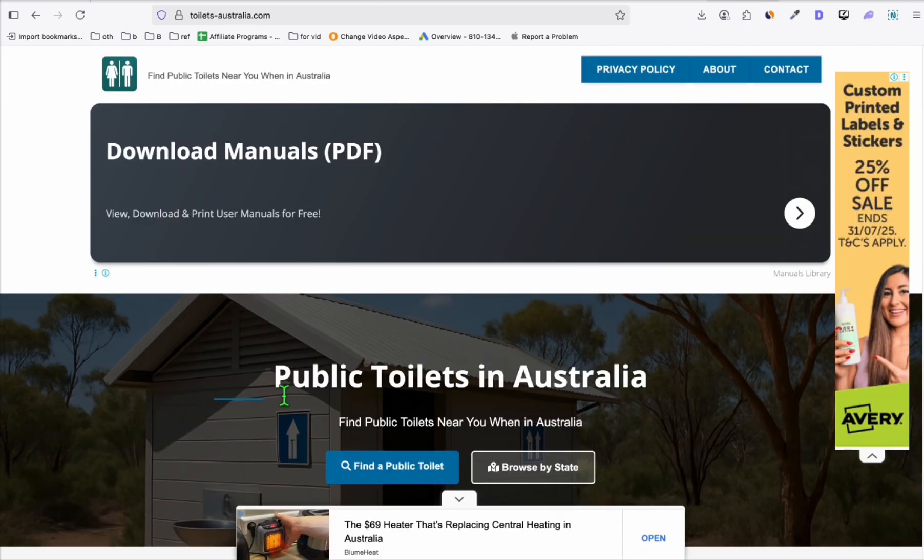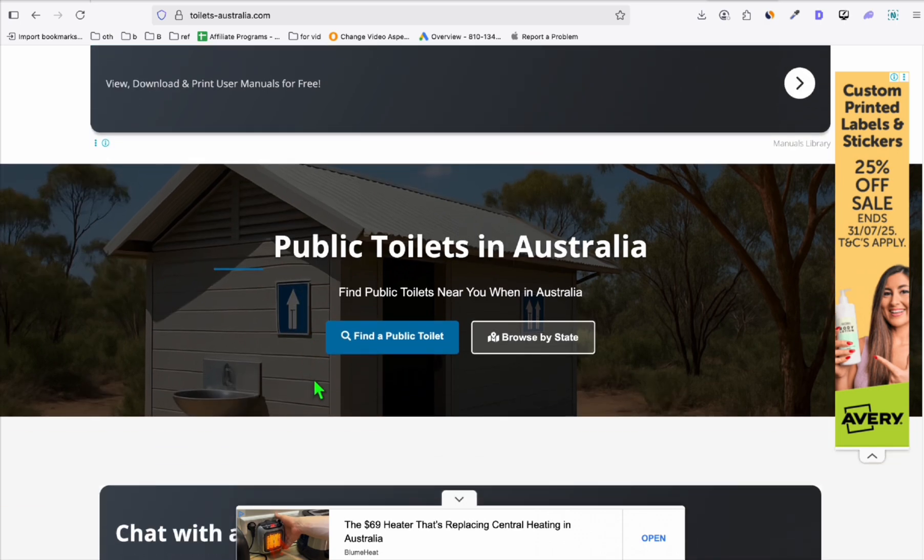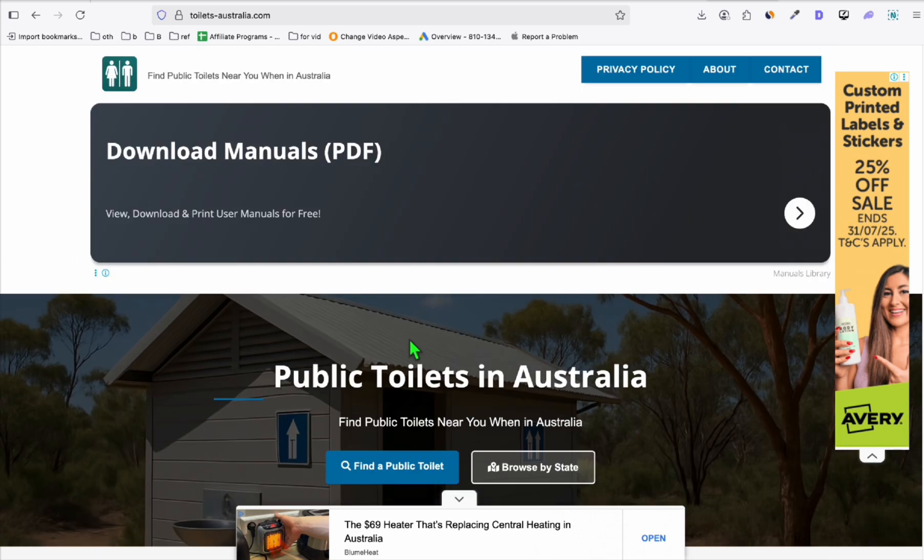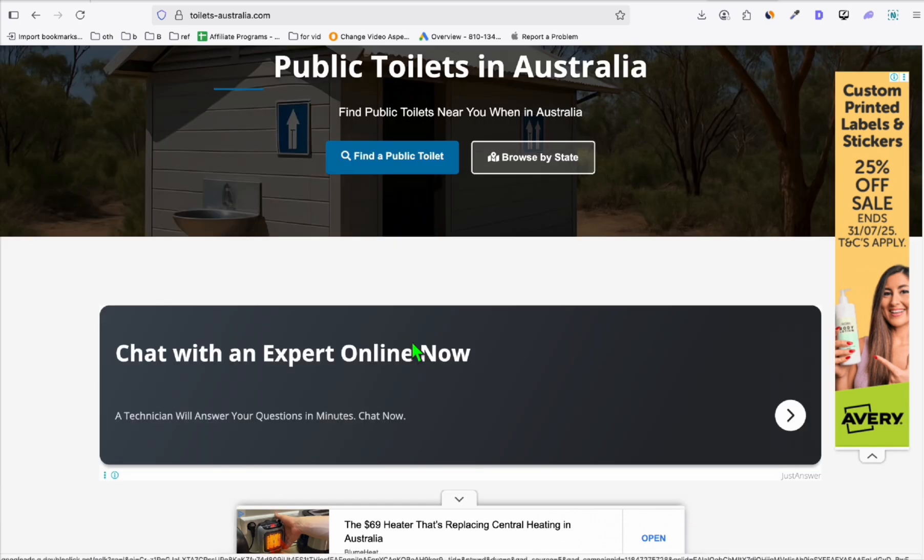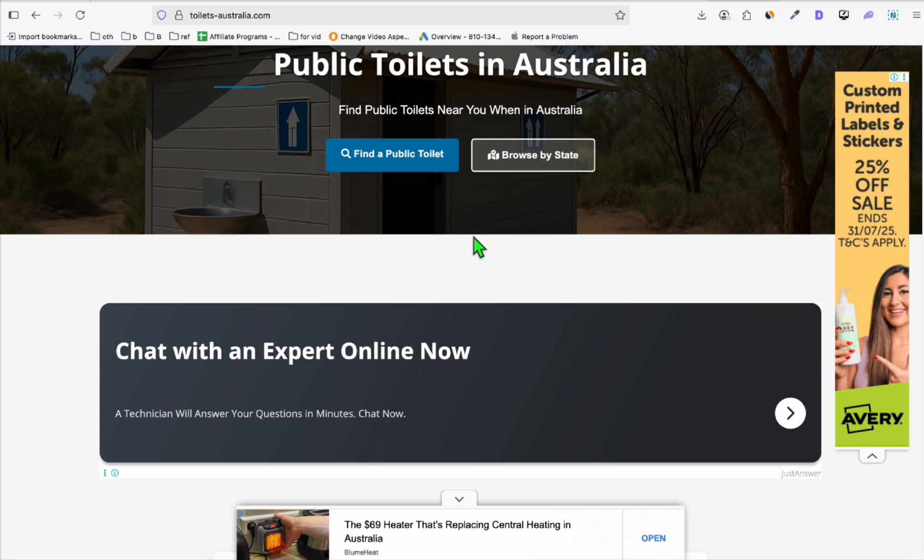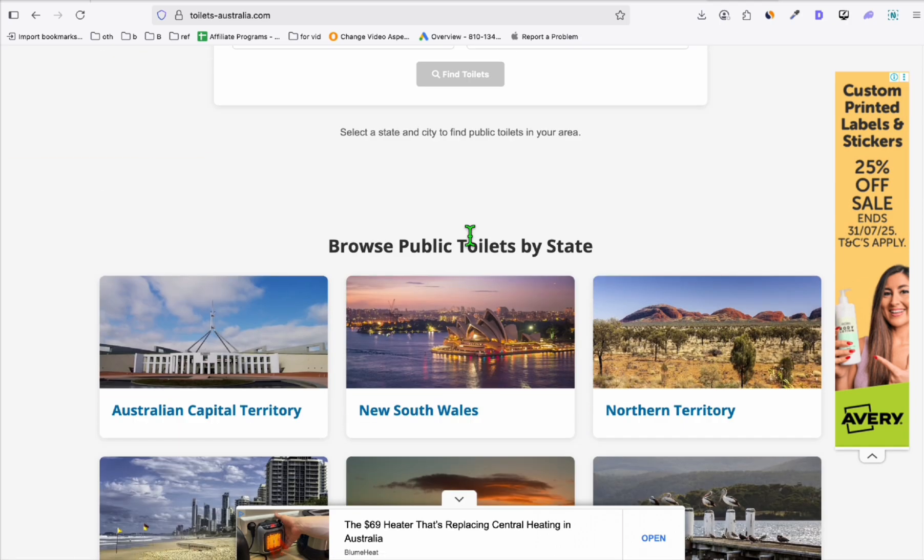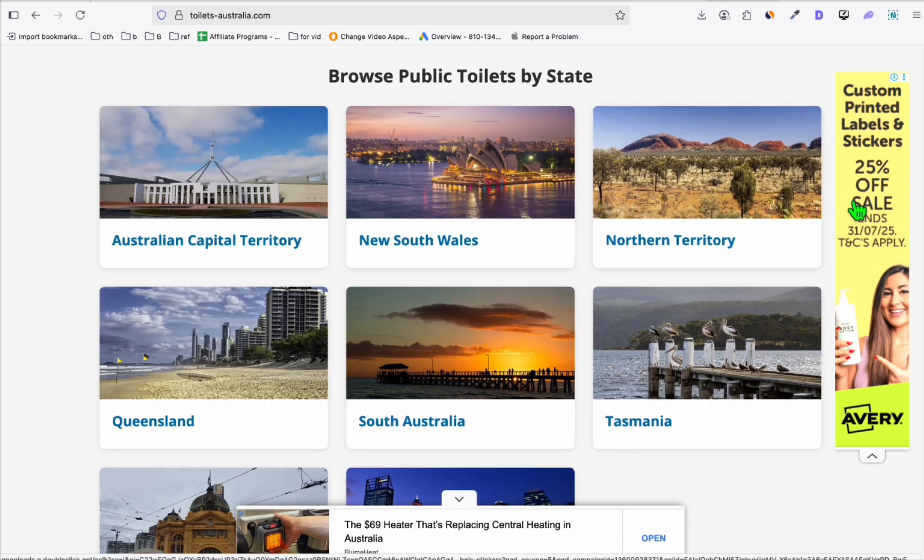This is a directory related to public toilets around Australia, and you can see right here you were able to get Google AdSense for this directory. We started getting steady ad revenue based on the visits of this website.